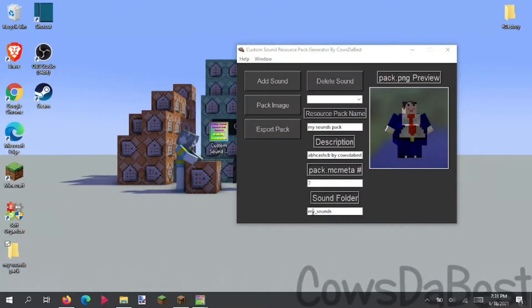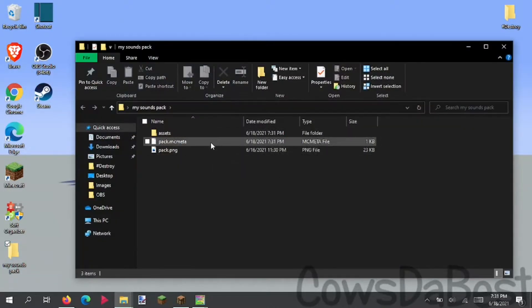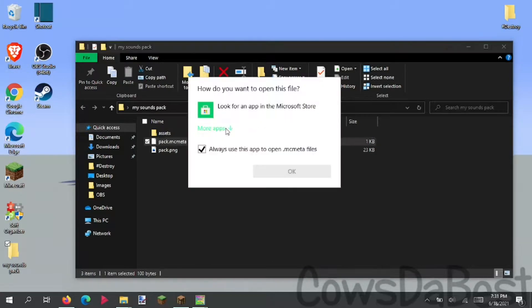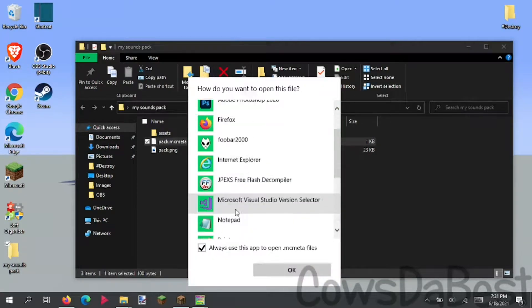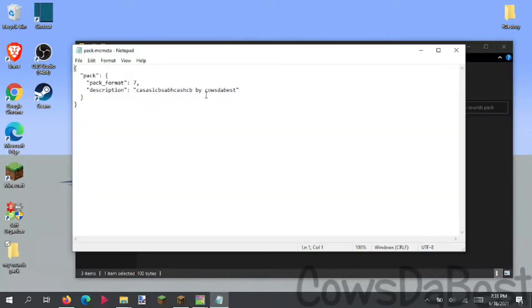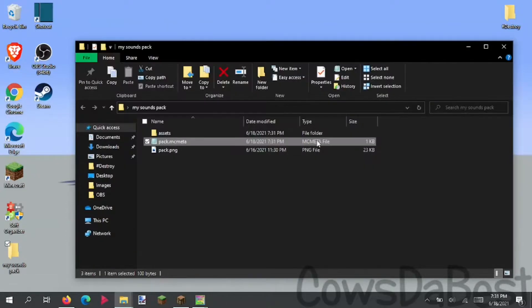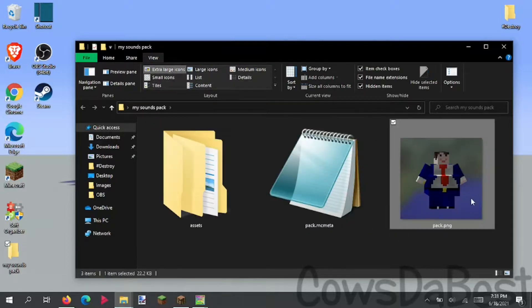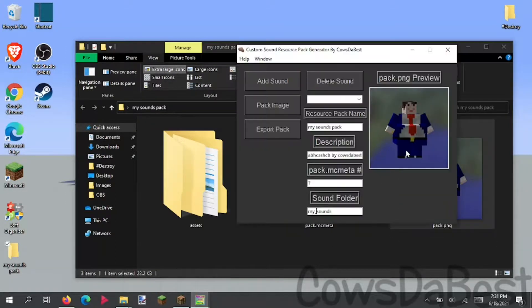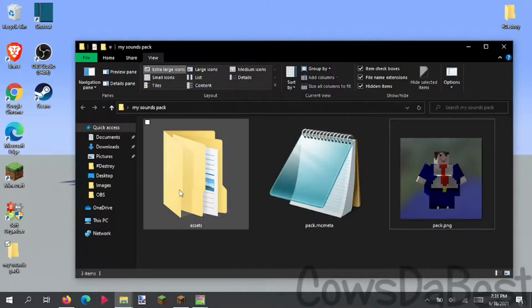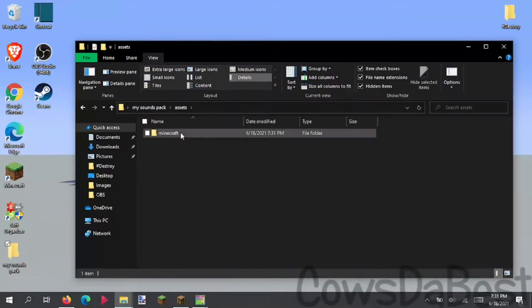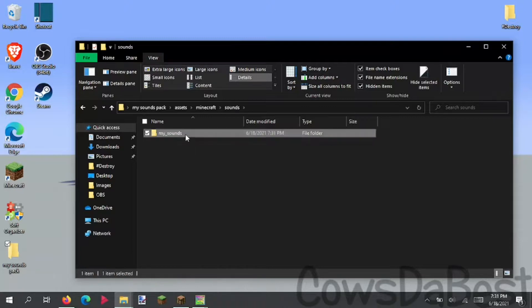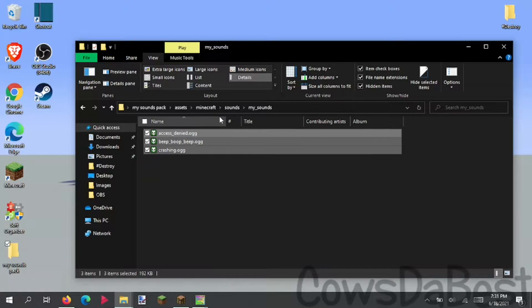So if we look in here, you can see our pack.mcmeta has number 7, our description, and our pack.png is the same as the one in the generator. And we take a look into assets, Minecraft sounds, my sounds. You can see all of our sounds are in the sound folder.